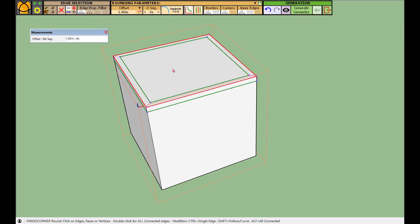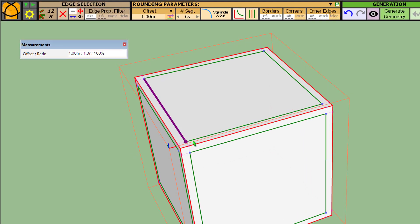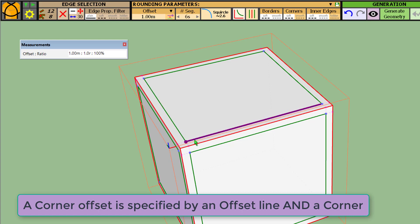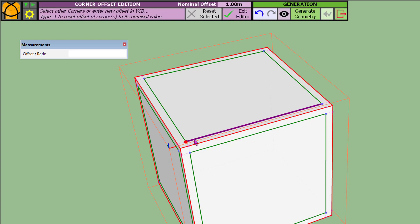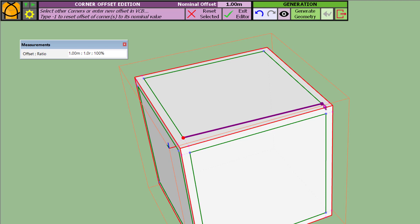For corner offsets, you need to mouse over the offset line but toward a corner. Notice a subtle difference: the corner offset has to be specified as the offset line plus the corner. If you select one corner offset and set it to two, you see that the offset is moved along the other offset line by two while it remains at one on the other side.